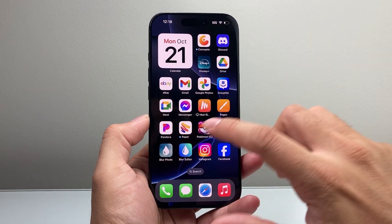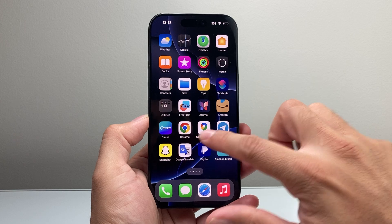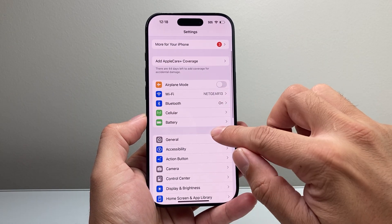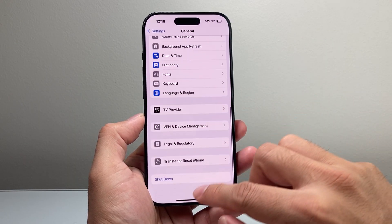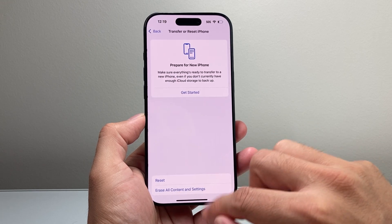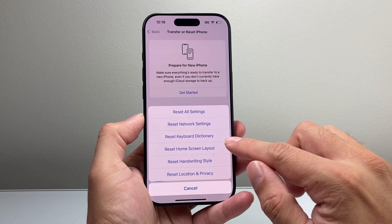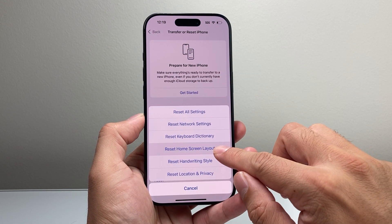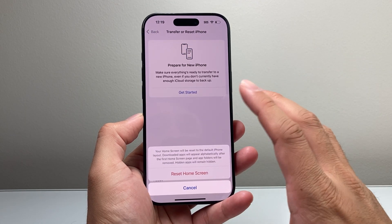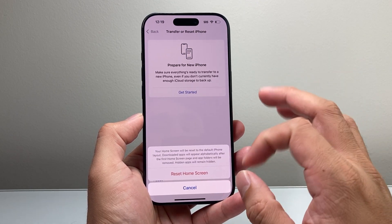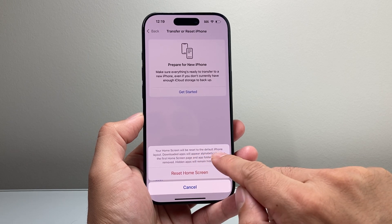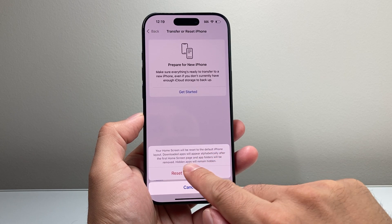Which moves us to the next way, which is going to be through the iPhone Settings. You're going to go to General, scroll down to where it says 'Transfer or Reset iPhone,' click on Reset, and you're going to do a Home Screen Layout reset. Now when you do this, it will not delete any of your data.